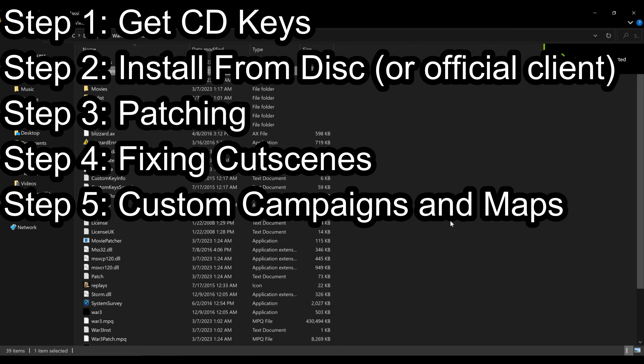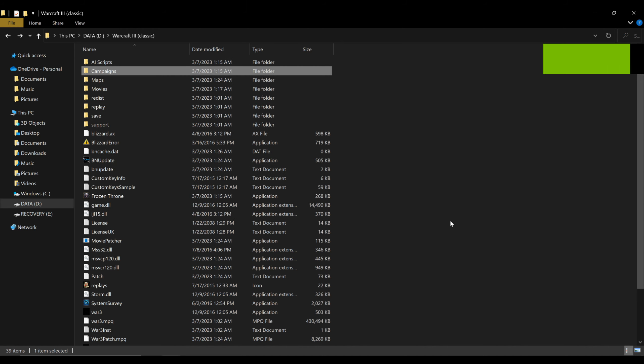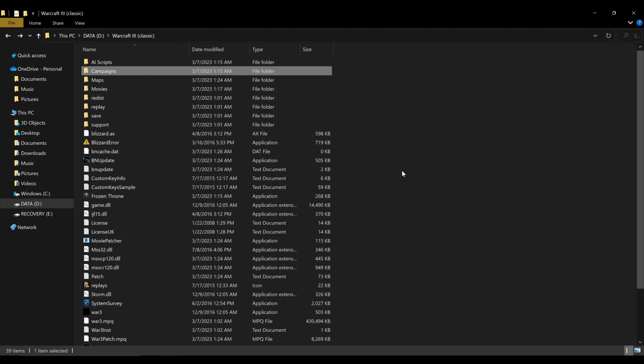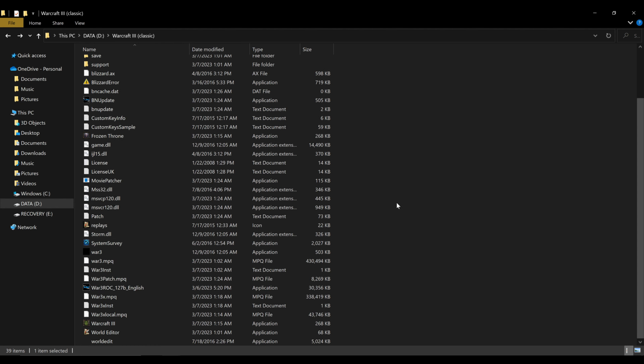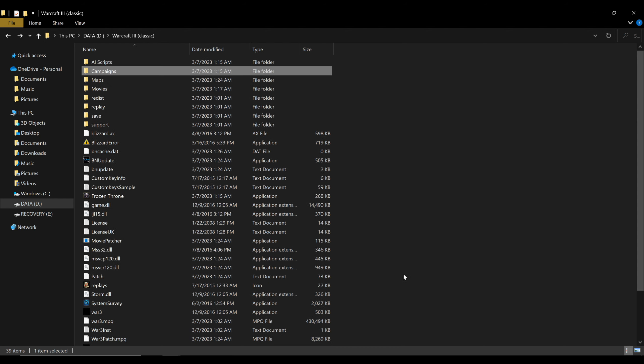Alright now I just want to answer a couple questions that I would frequently get on the old video. Mainly about how to install and add custom campaigns and custom maps. So first thing you do if you are using the disk install patch method, all of the folders that you need to use are going to be in your installation folder.